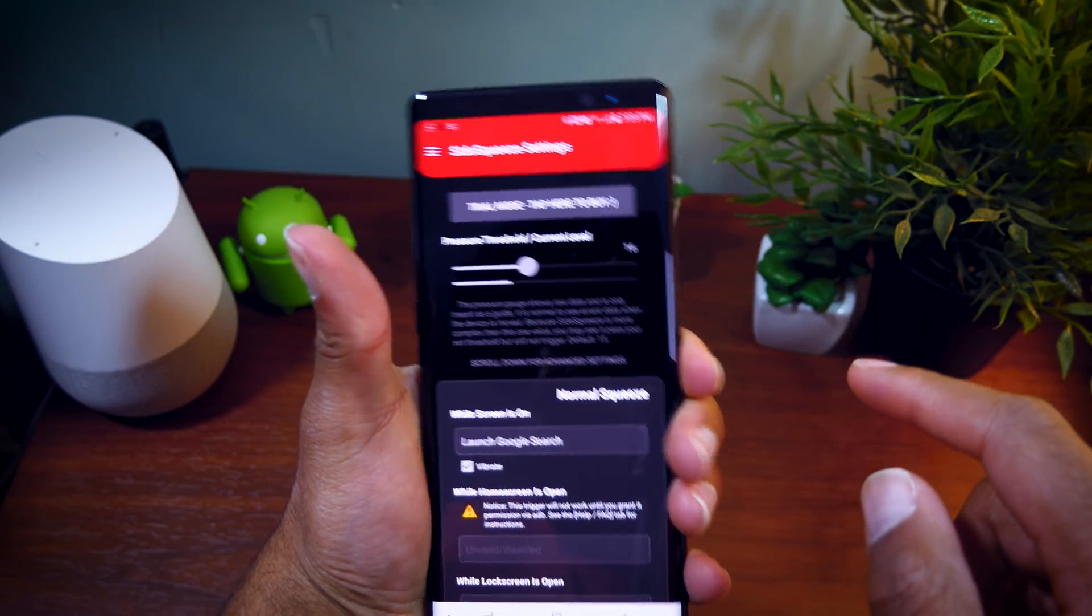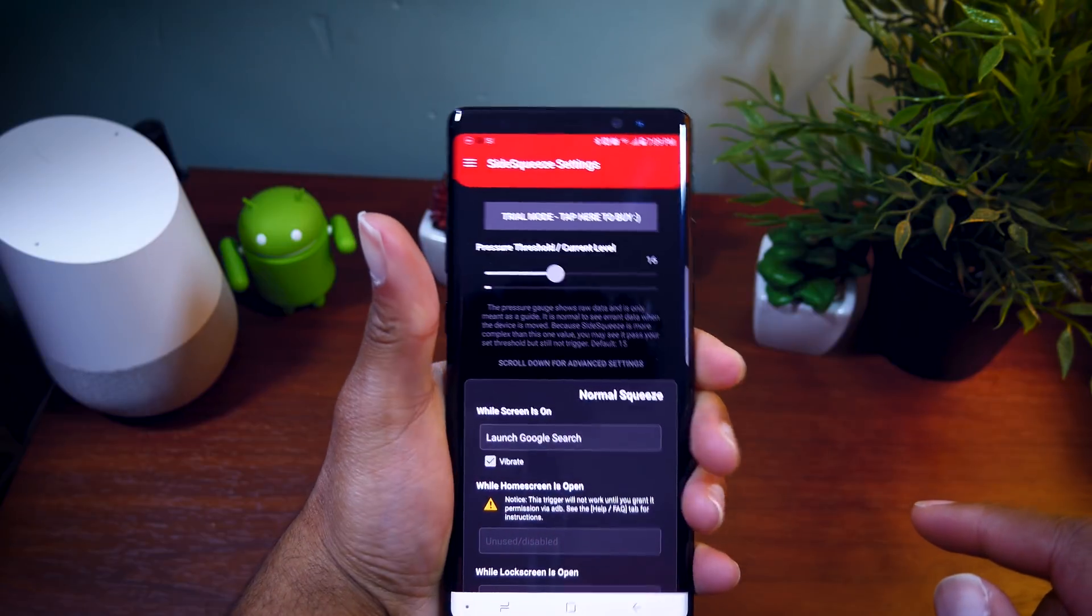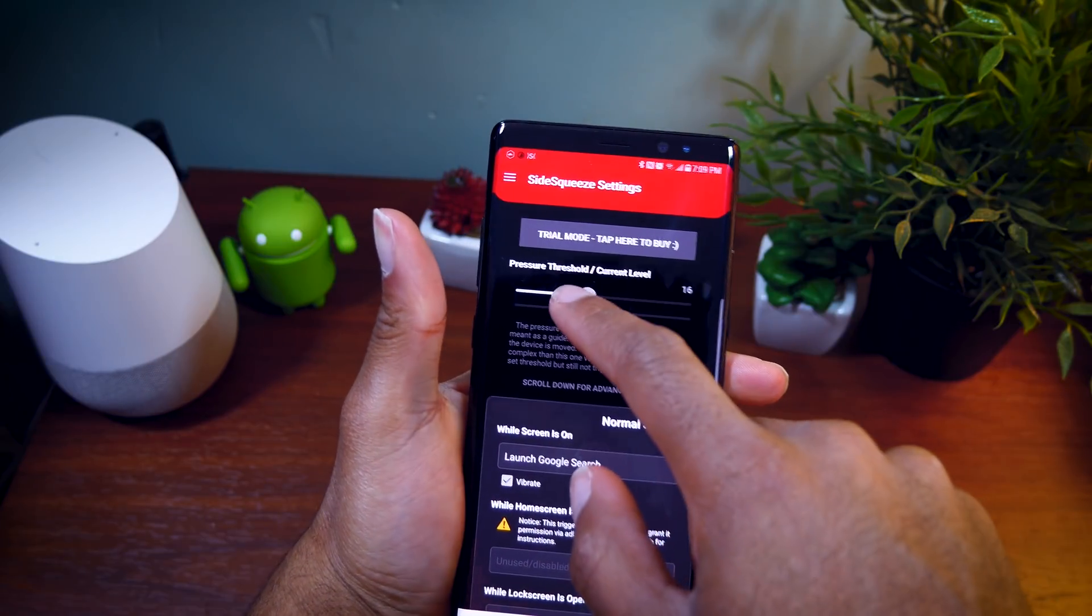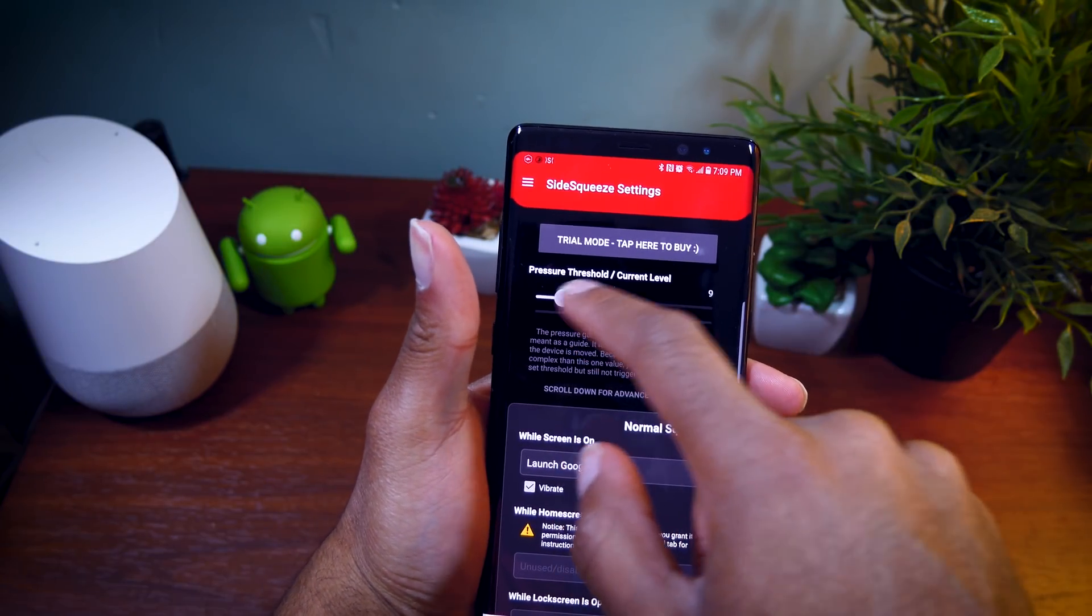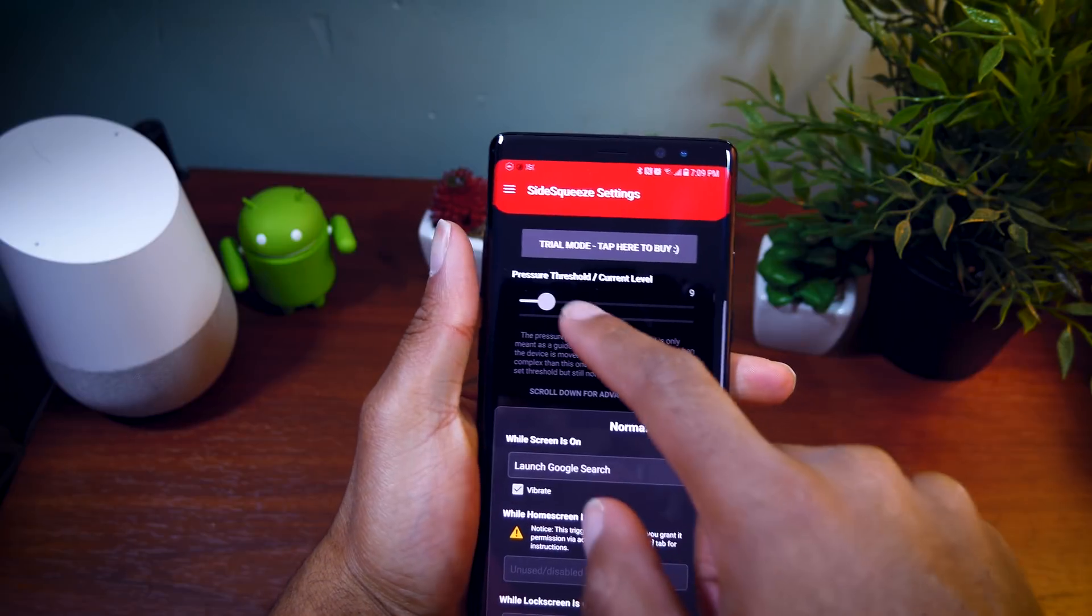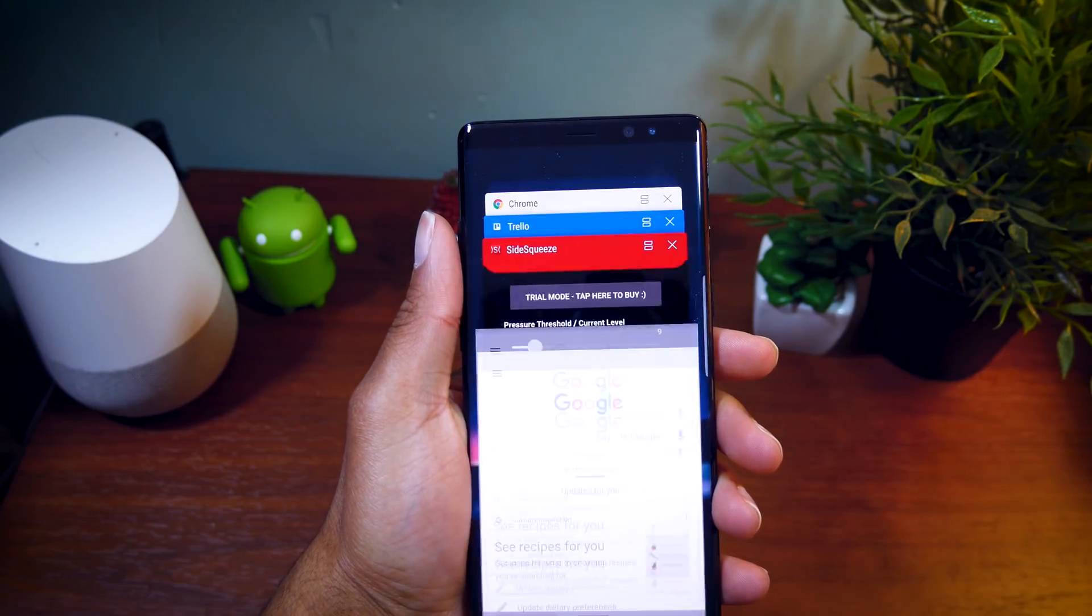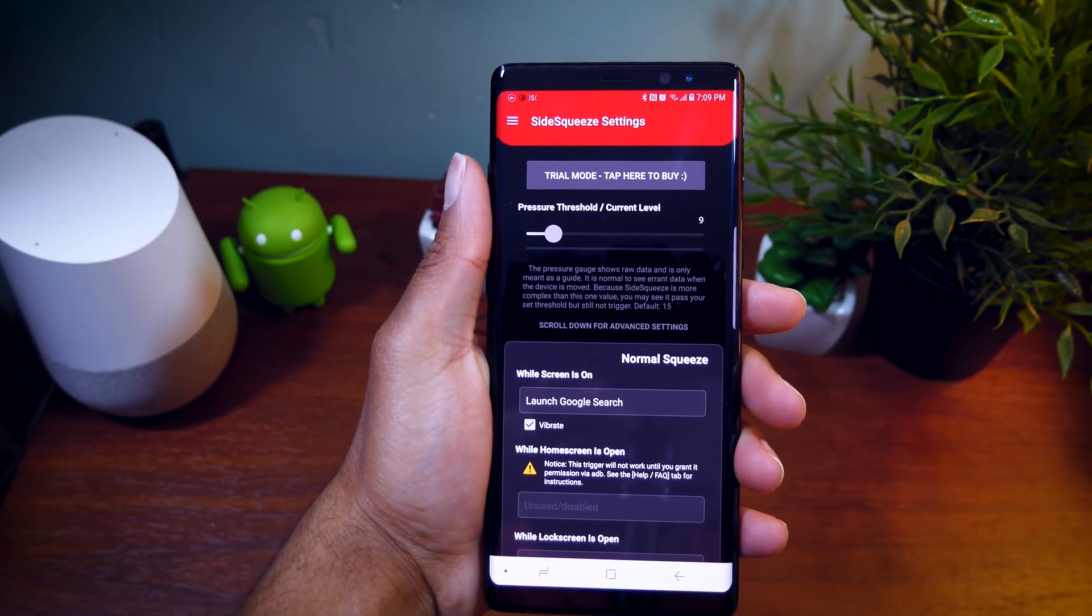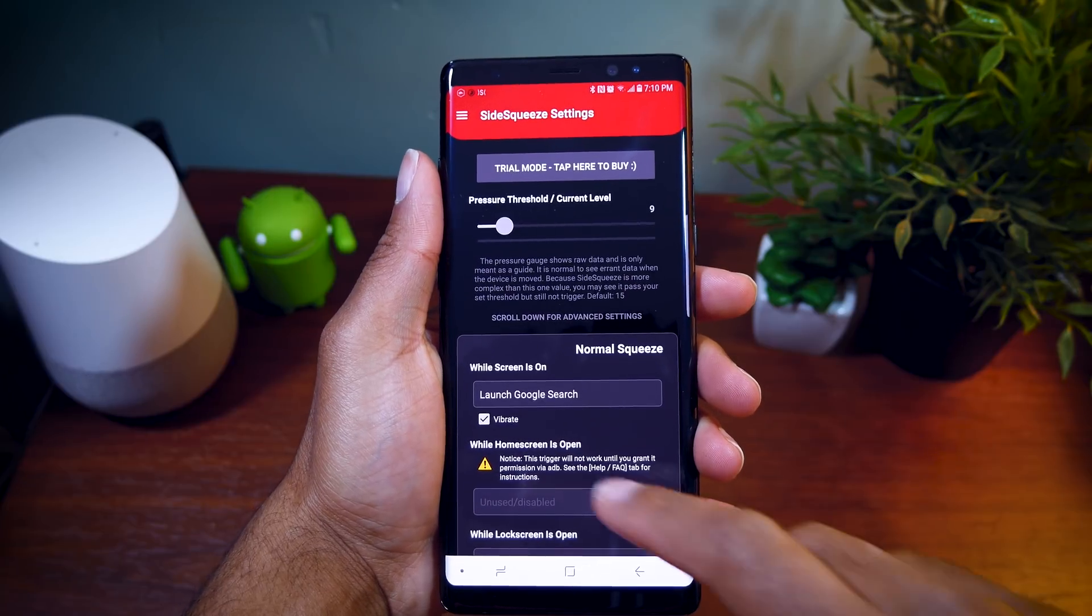That's because with those two things combined, when you grab your phone, it actually registers how hard you're grabbing it and where you're grabbing it at. Using that same technology, the developer was able to use it to basically launch an app when you grab your device.